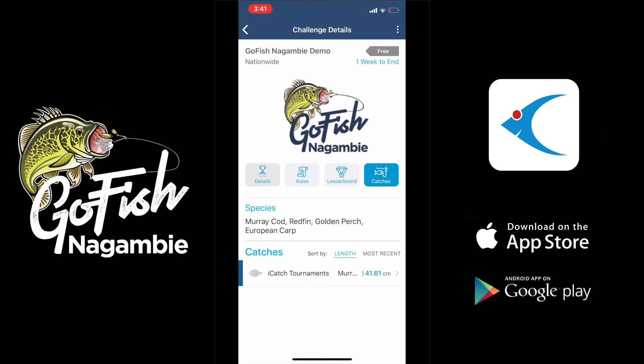Thanks guys for tuning in. If you have any questions feel free to reach out to us or the Go Fish event team.